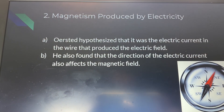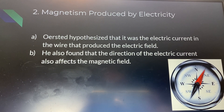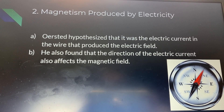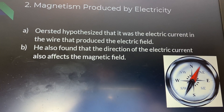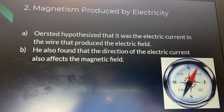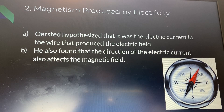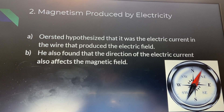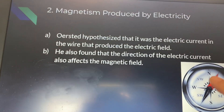Magnetism can be produced by electricity. Ørsted hypothesized that it was an electric current in the wire that produced the magnetic field, and he was right. He also found that the direction of the current affects the magnetic field — so the direction the electric current is moving in matters.